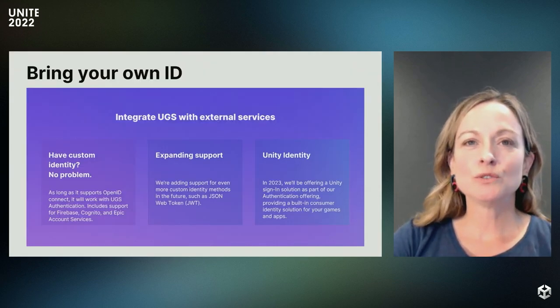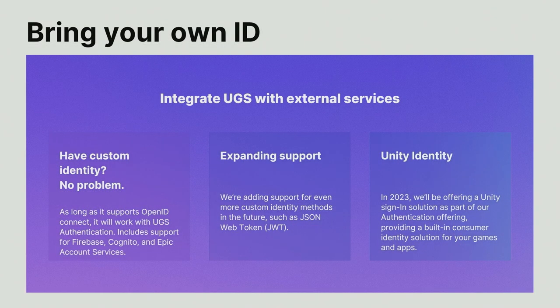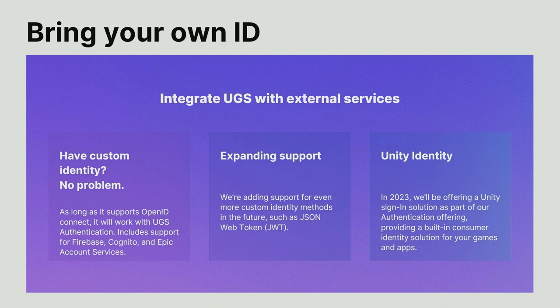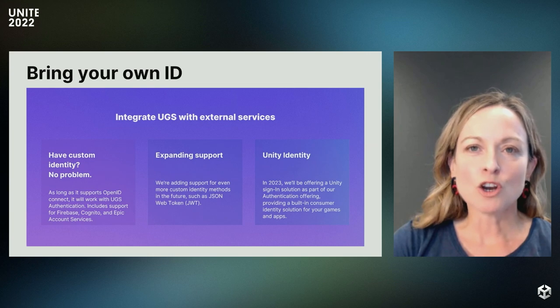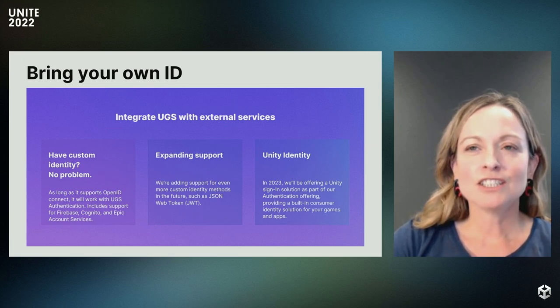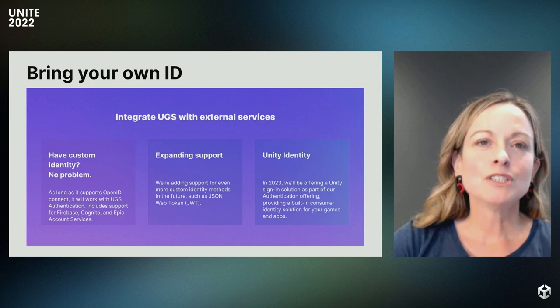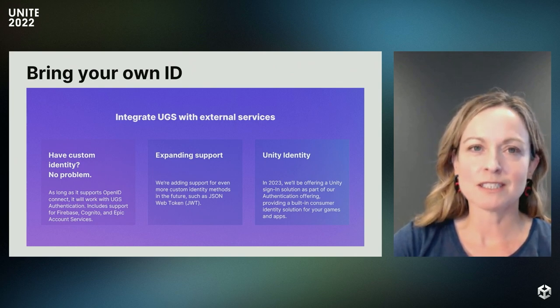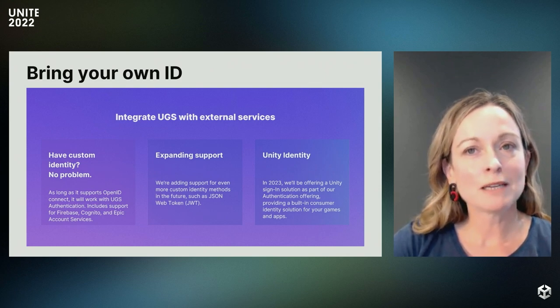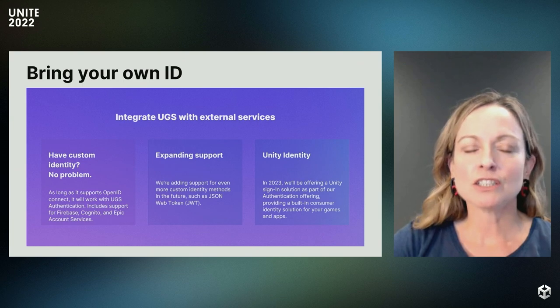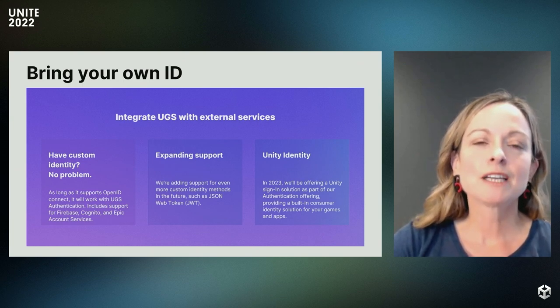All right, let's shift gears to workflow integration. UGS provides an end-to-end solution if you need it, but we also know that many of you have other products and services that you'll want to use in concert with UGS. We're committed to developing features and functionalities that make integration with third-party systems and data sources easier. An important integration option we have delivered recently is in the authentication space with a feature we call Bring Your Own Identity, or BYOD. As long as your identity system is OpenID compliant, you can integrate it into UGS authentication, allowing you to easily link your players across your game services.